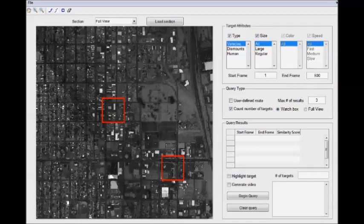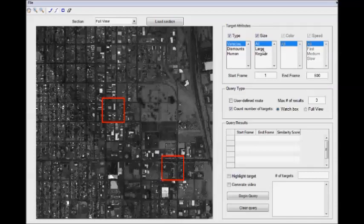He'll specify it by the attributes of the things he wants to find, be it type of thing—vehicles, dismounts, humans—the size of the thing, in this case we have large like trucks and regular like cars, and color and speed.